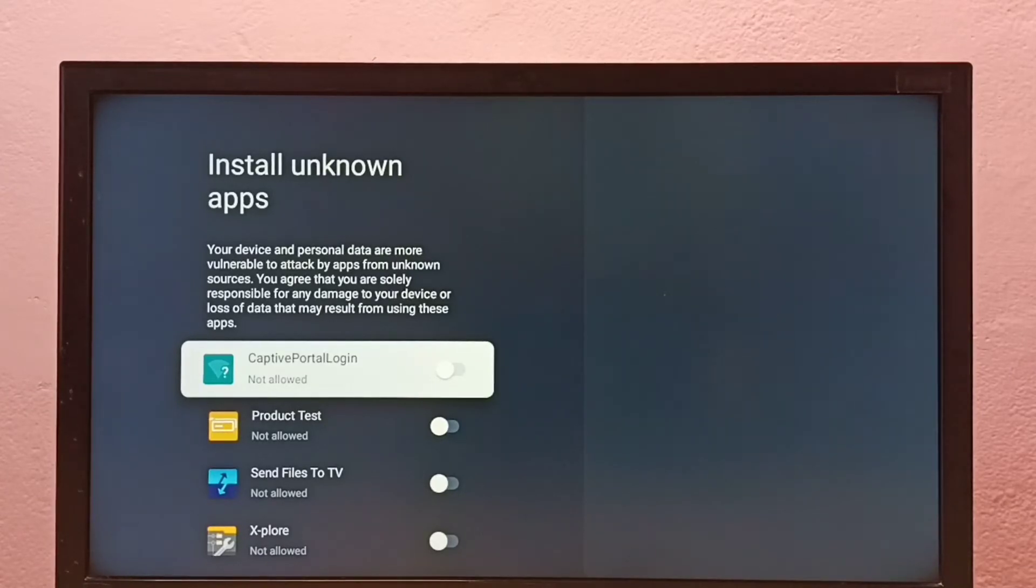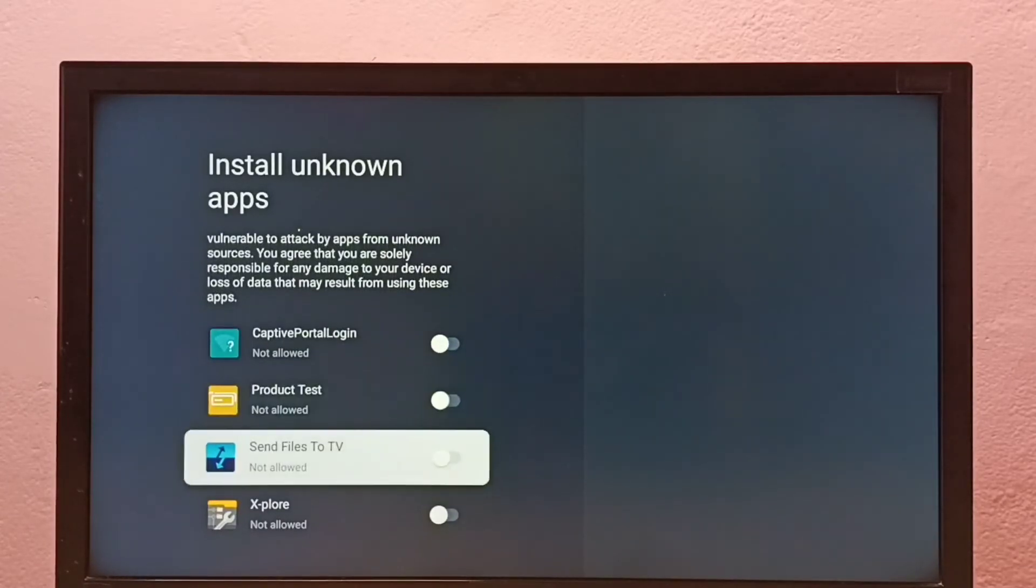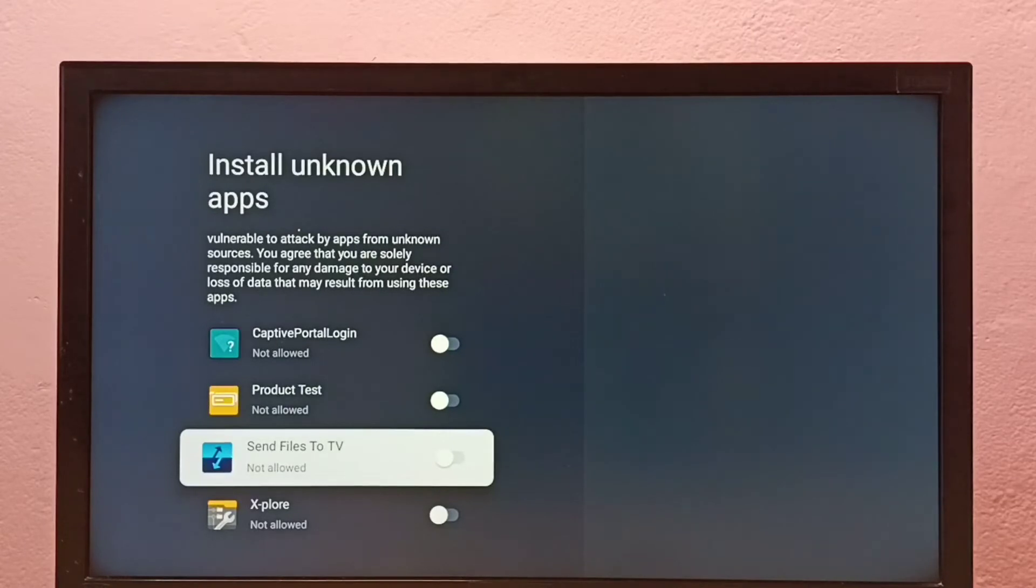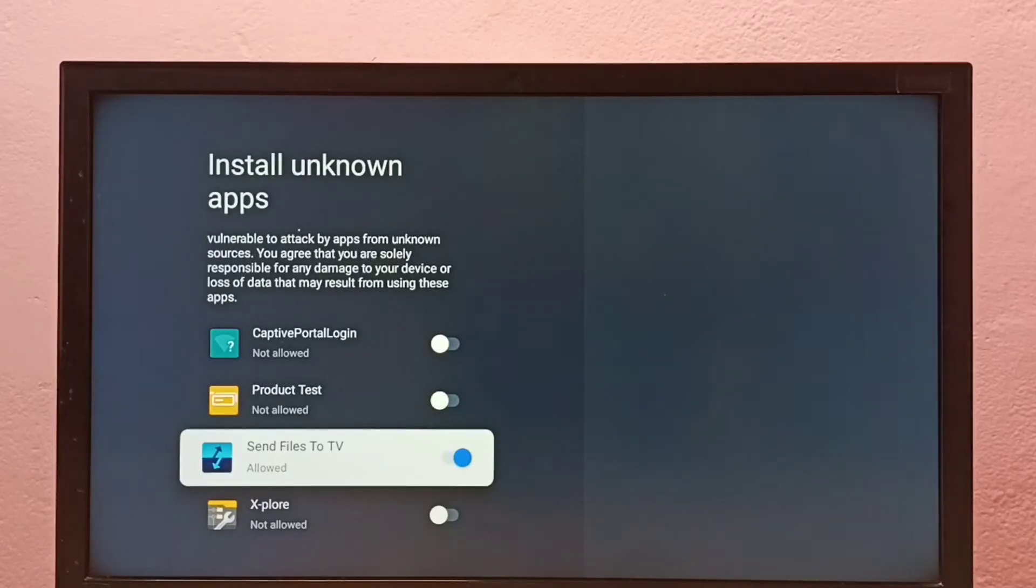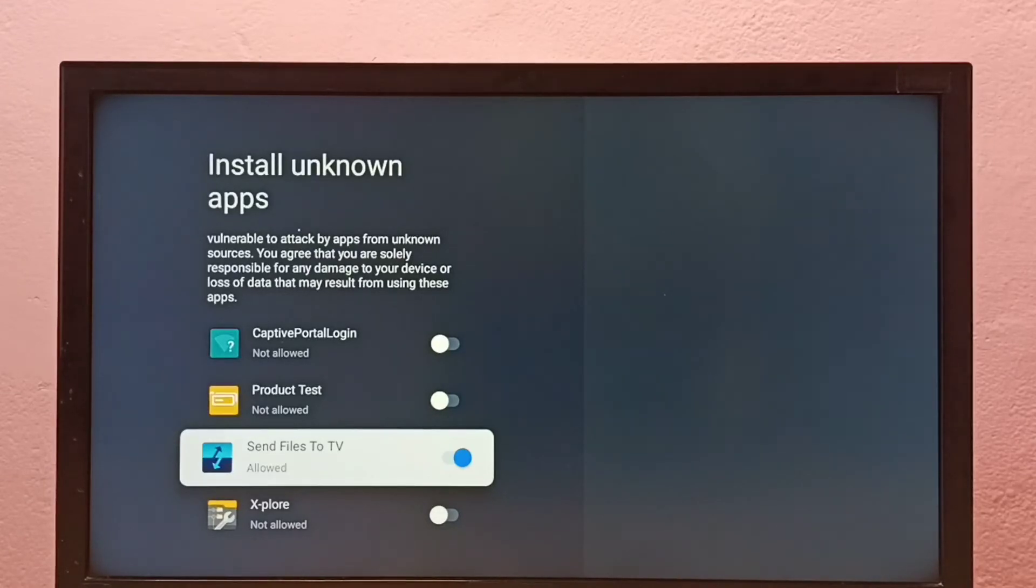Here I am going to allow this Send Files to TV app to install Android APK files from unknown sources. Let me enable it, okay done. Now we can install Android APK files from unknown sources using this Send Files to TV app.